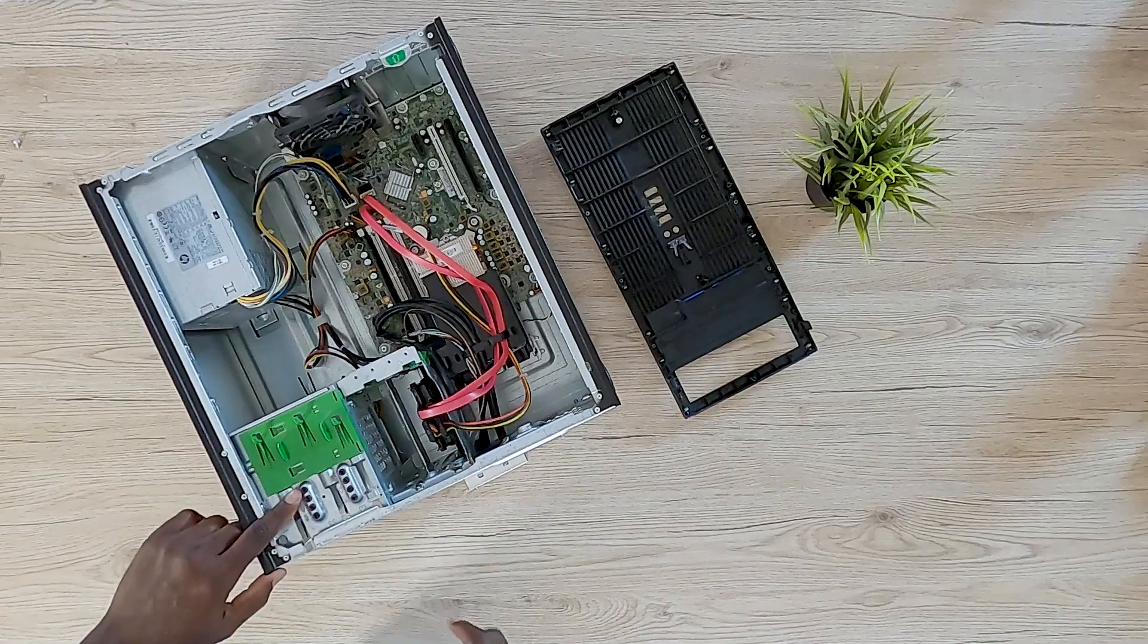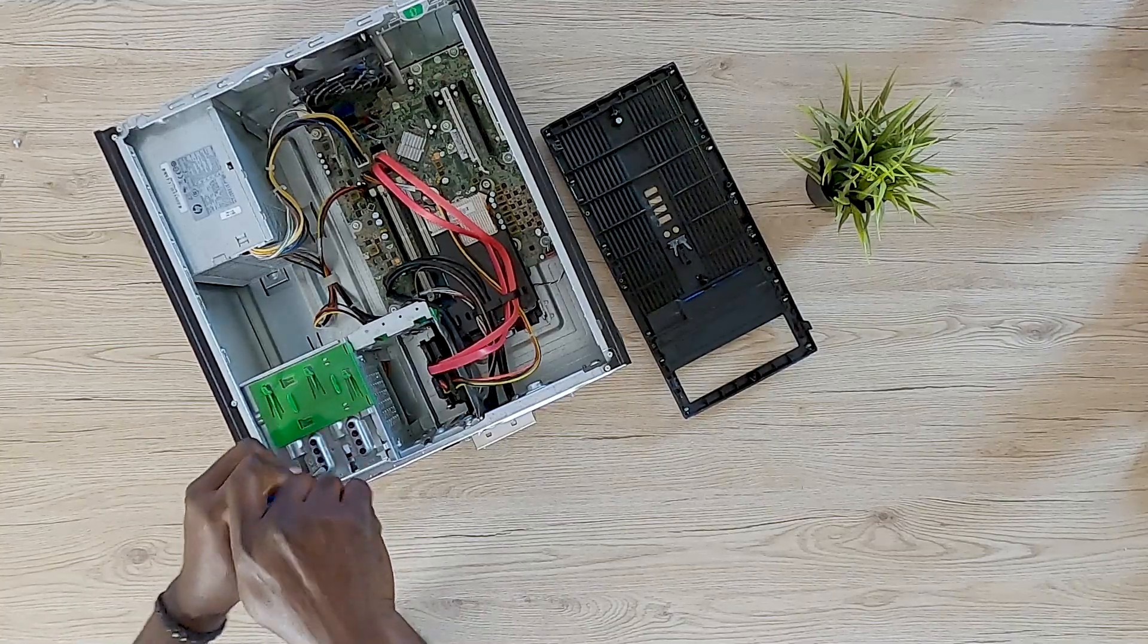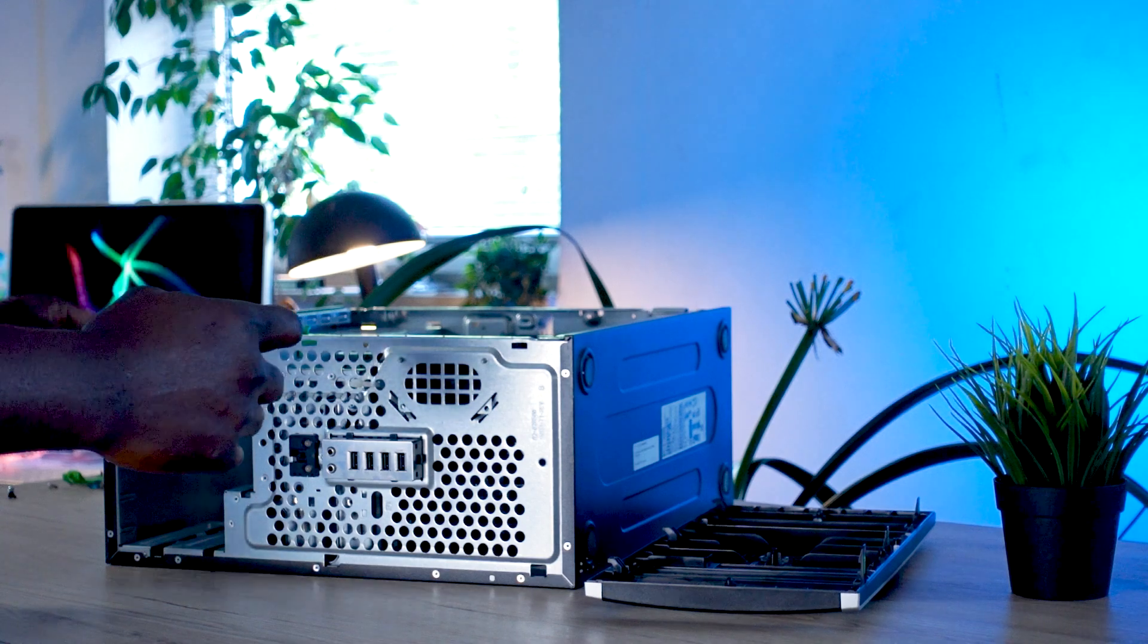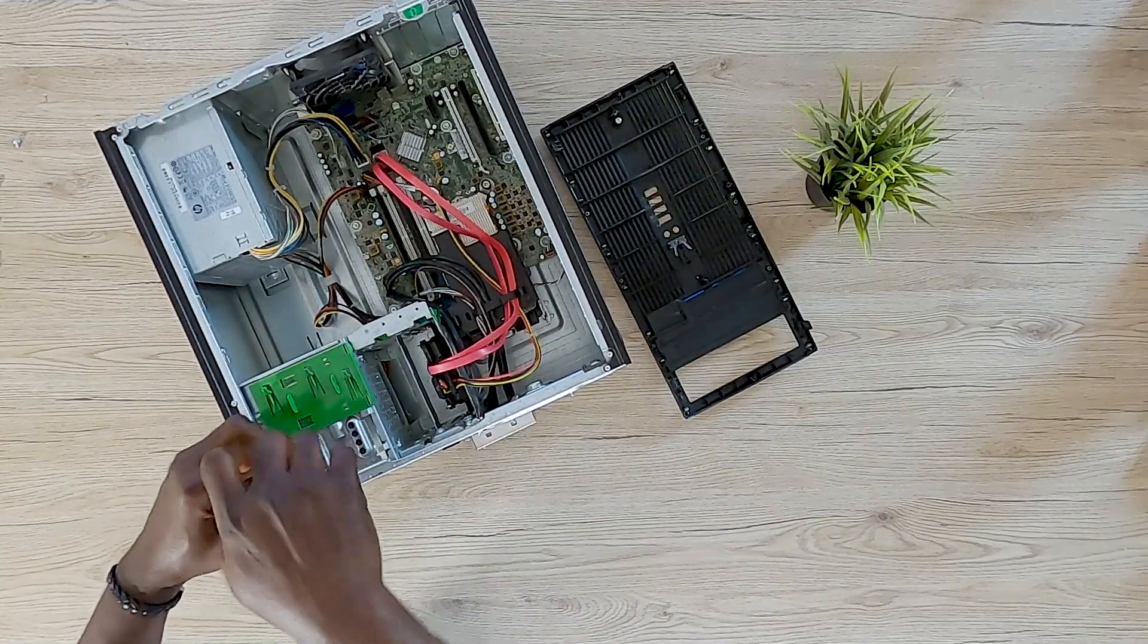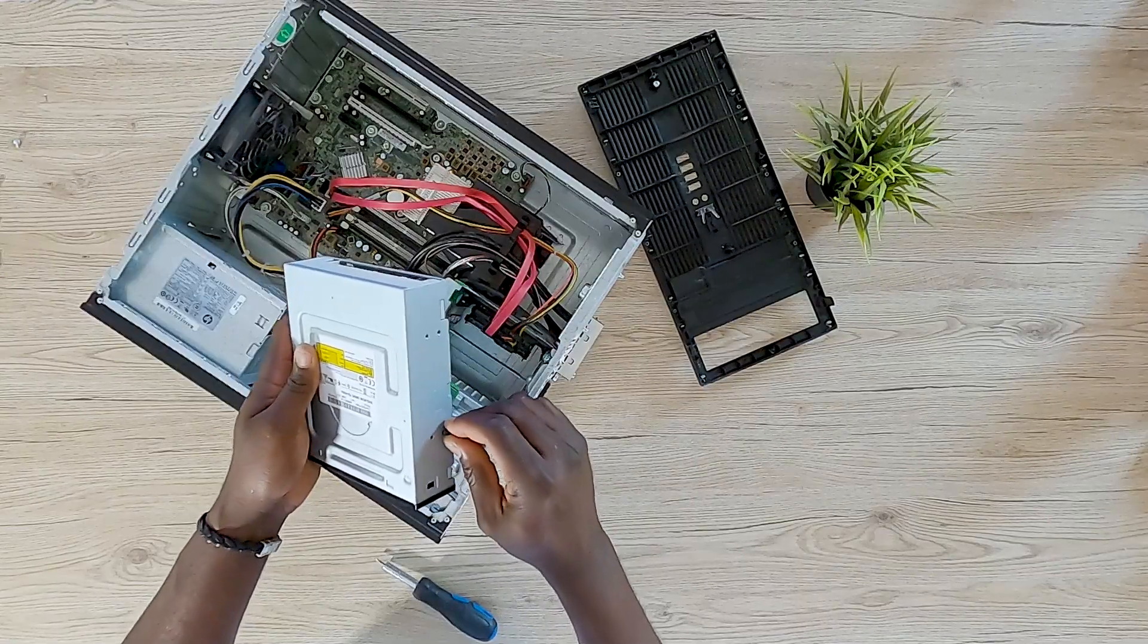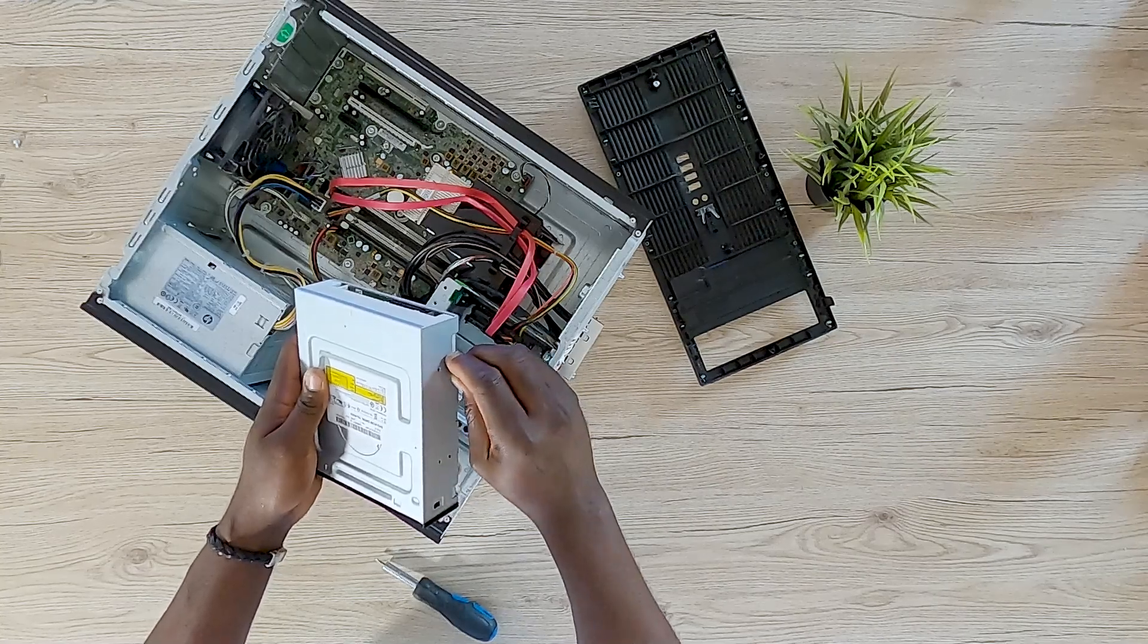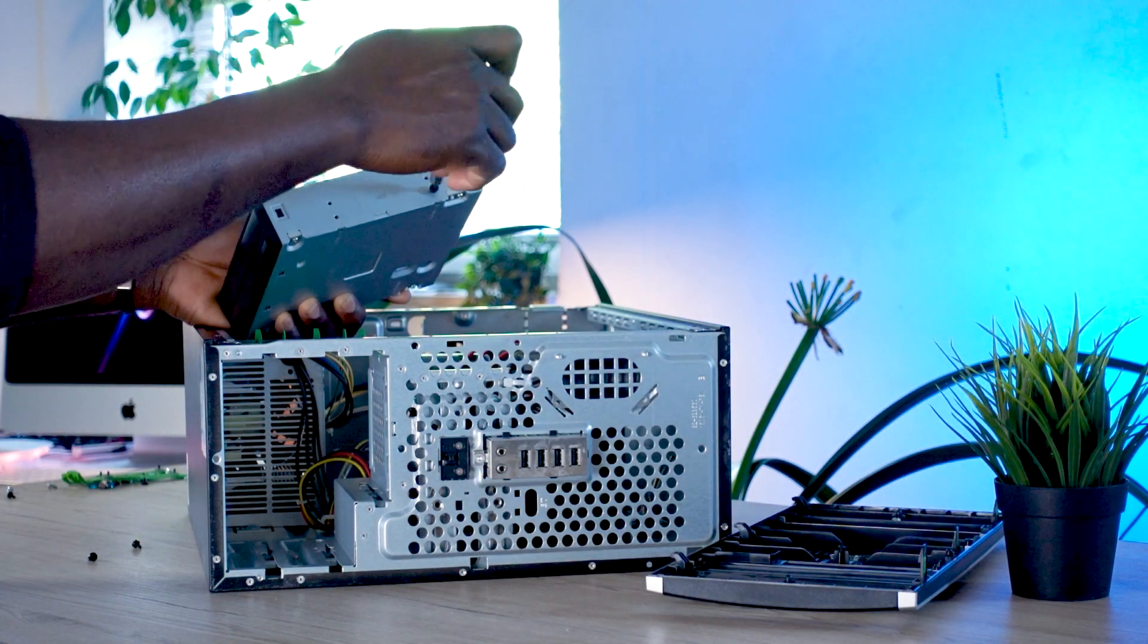Most PCs will always provide you with whatever you need to install it in place. On this particular PC, I just have to use three screws, which you can actually get on the chassis of the PC. So I'm going to unscrew it and then take these screws and screw it onto the DVD drive, because this is exactly how this PC was designed to be installed.